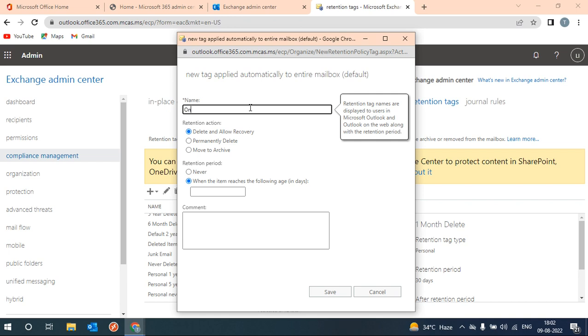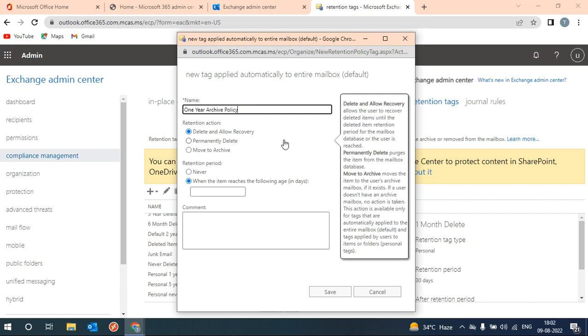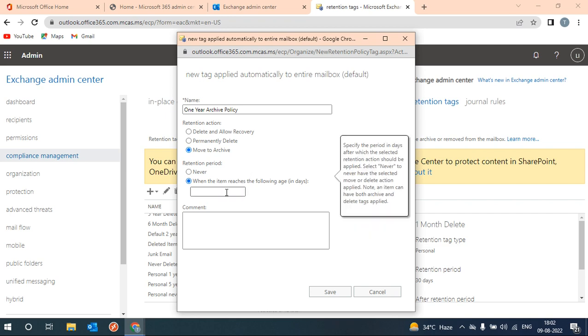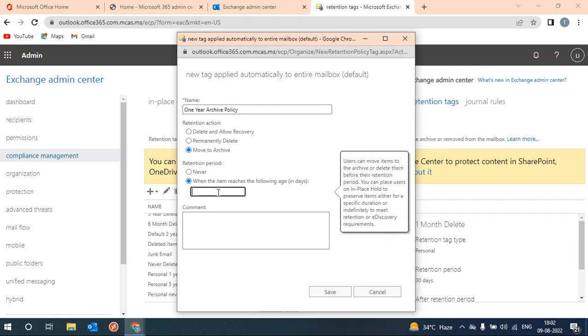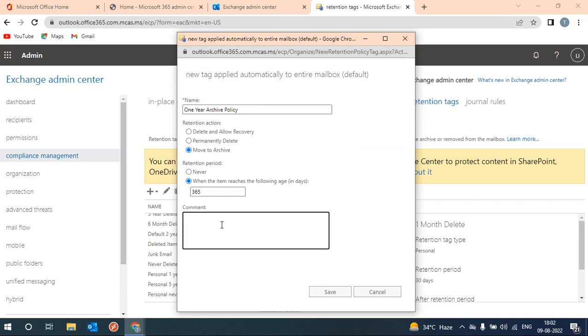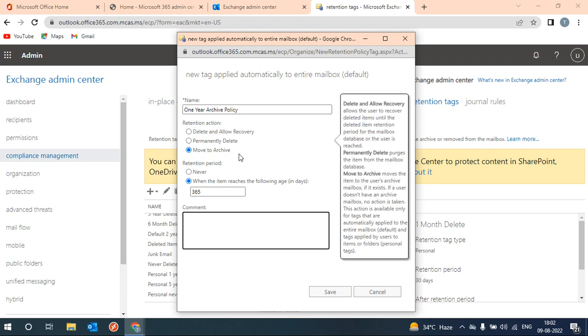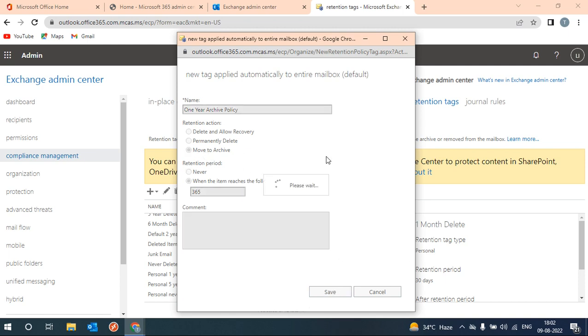Here you can set any policy name - policy one. And what you want to do when this policy time period matches? Then at that time you want to move to archive section. So after 365 days, let's click save.